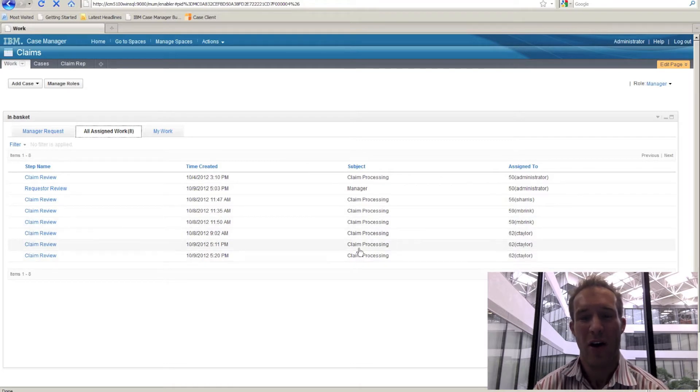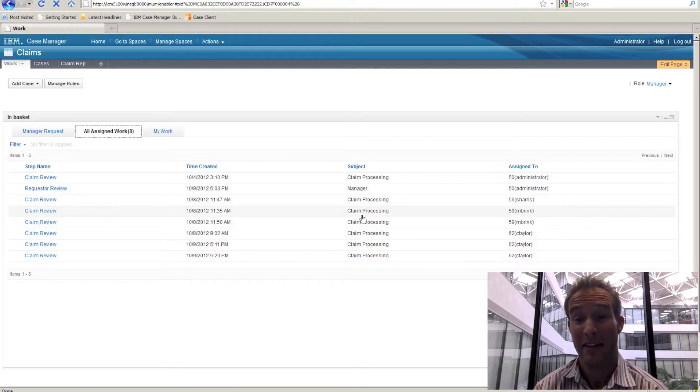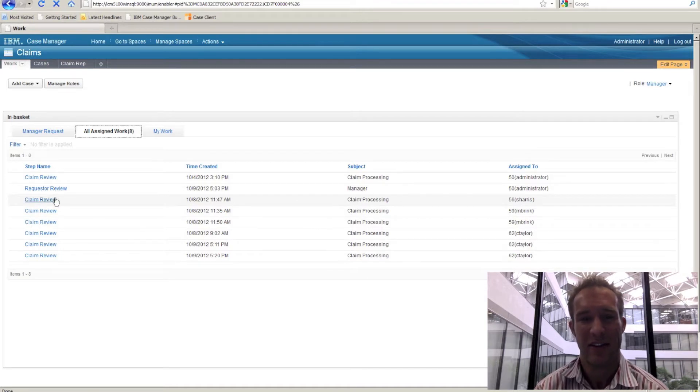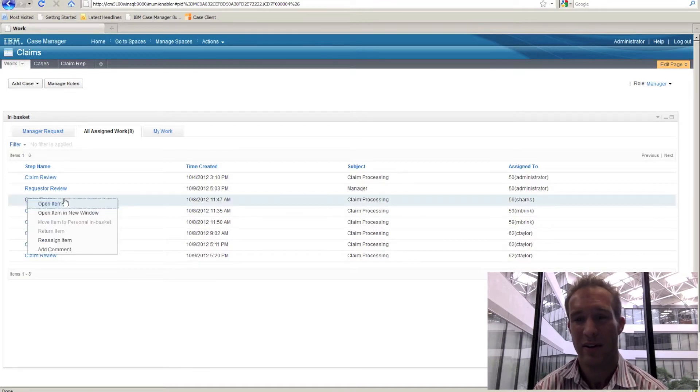So they can look at all the work in this case by task and see where all the claim processing tasks are assigned to different users.